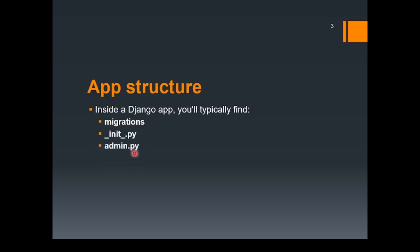The next one is admin.py. Very important. This is a file where you can register your models so that you can make them accessible through the Django admin interface. We already have discussed in the first lecture regarding the Django admin interface. If you want to provide this facility, then it is important that you register your model inside the admin.py.